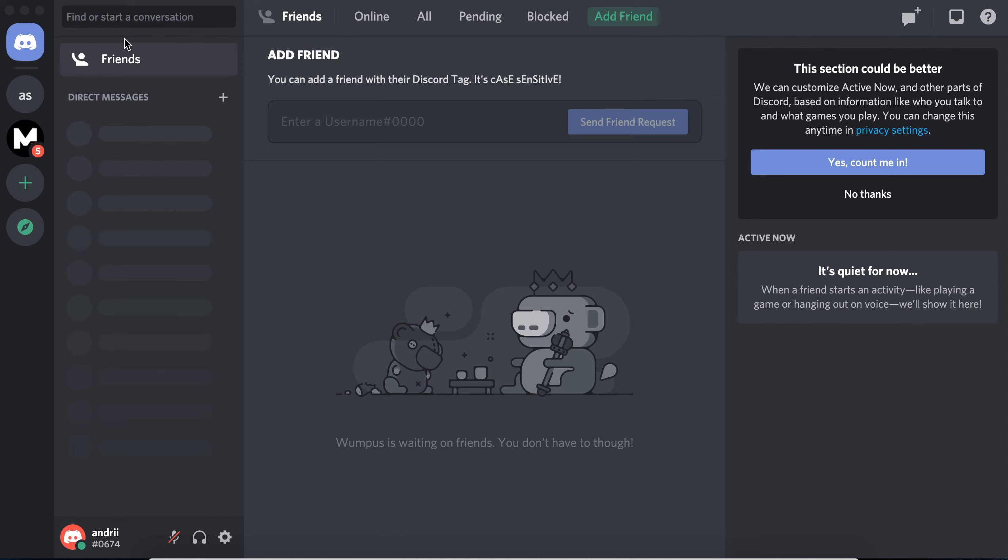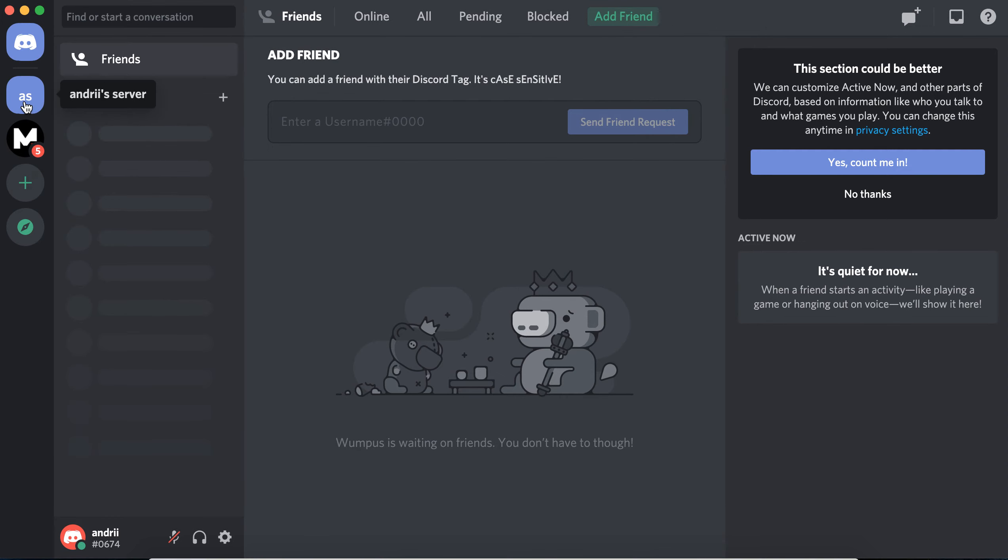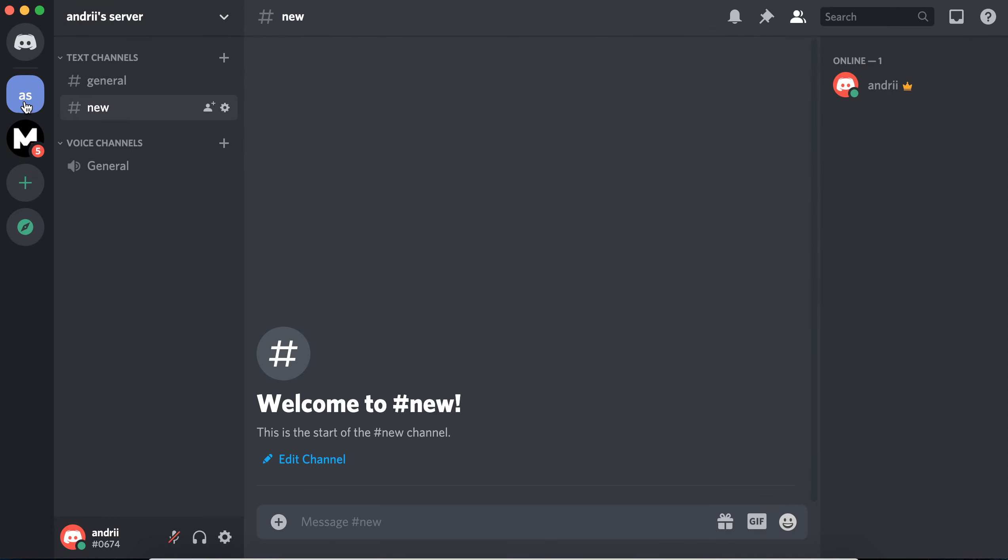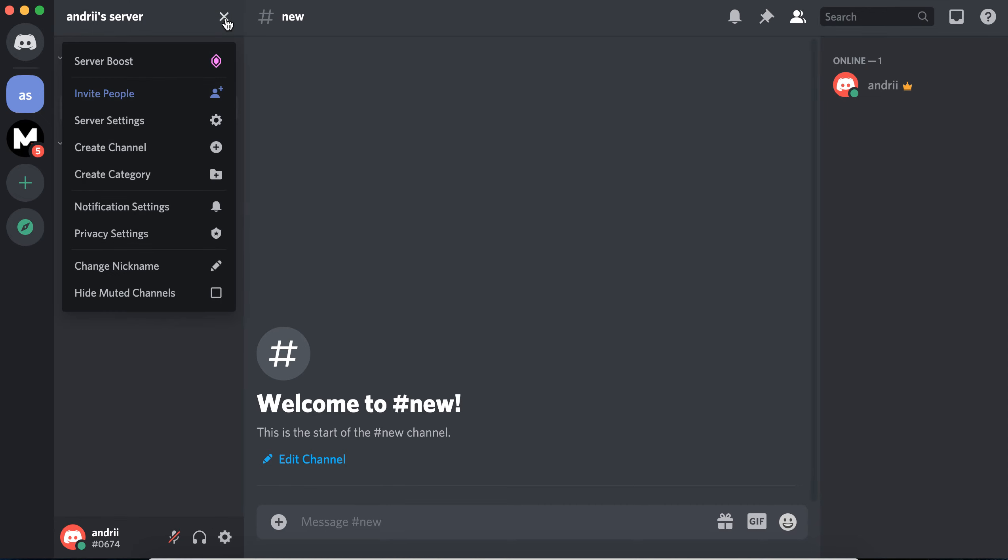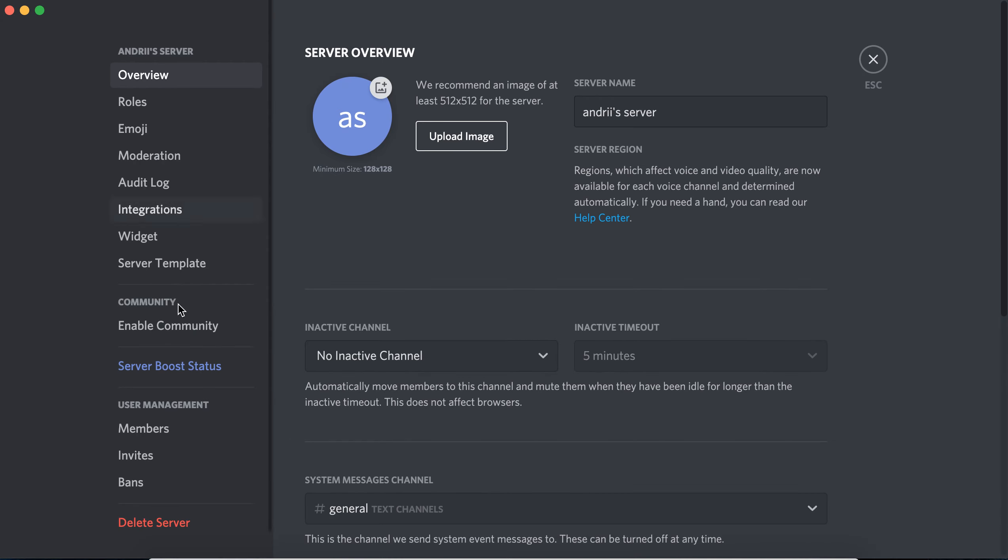Hey everyone, so how to enable community server on Discord. You just need to go to your server, to any server which you created, tap on this arrow, and then you have server settings.